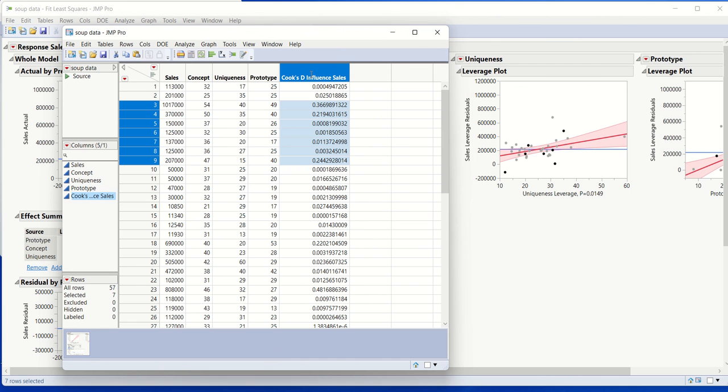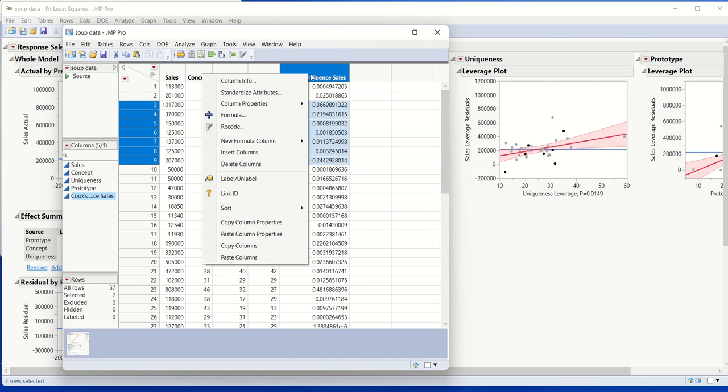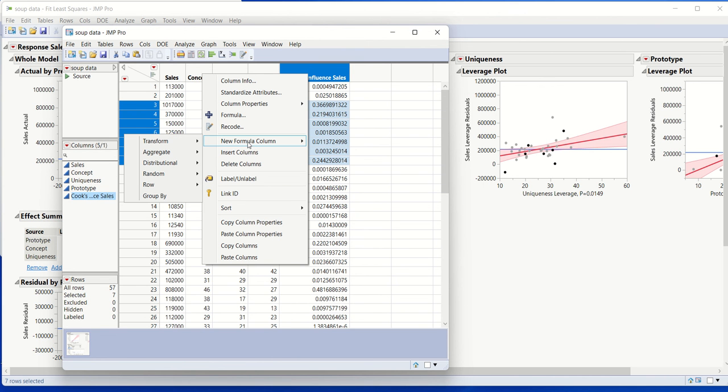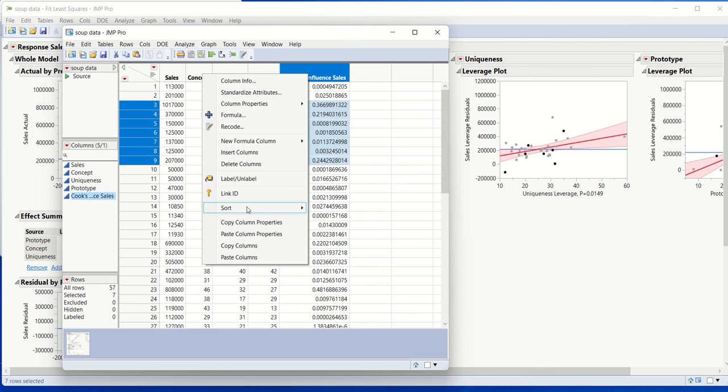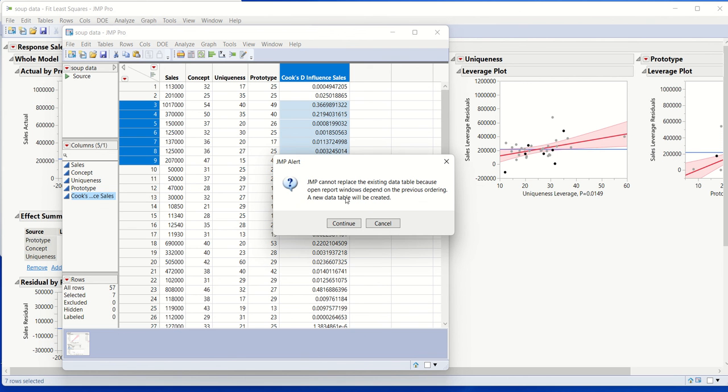And the general rule of thumb is, if there's a point that has a value that's greater than one, then that is an influential point. And so the question would be, do we have any such data points? So we can sort the data.